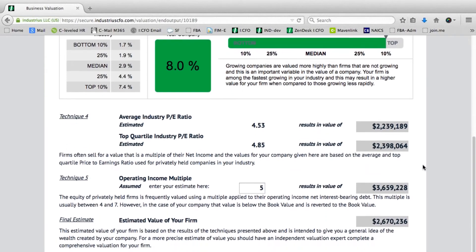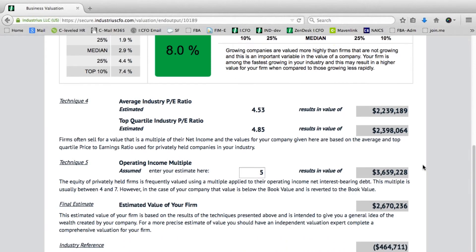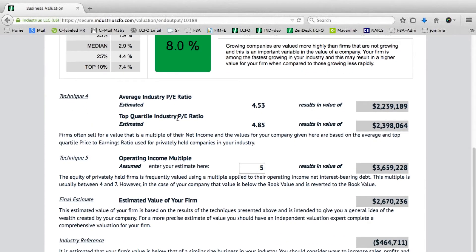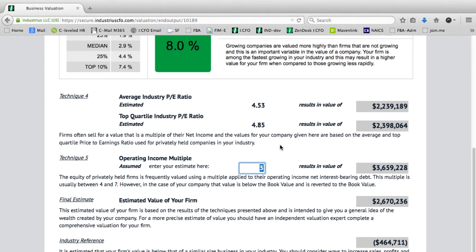Technique four: average industry price to earnings ratio and top quartile industry PE ratio, showing their independent results. And lastly, technique five: operating income multiple, allowing you to key in the multiple relevant to your industry and watching the impacts on the value of that business.